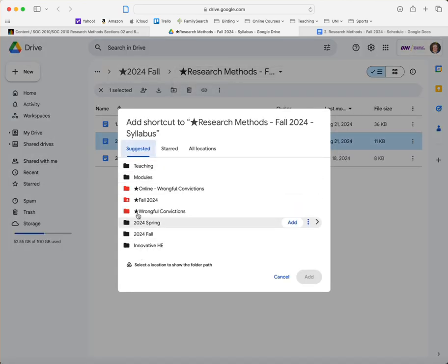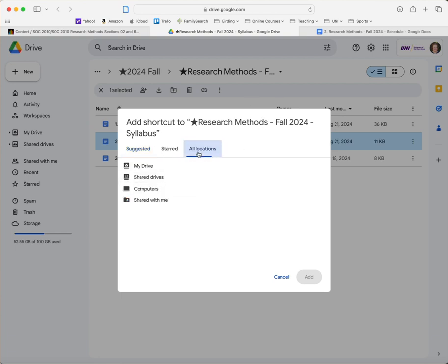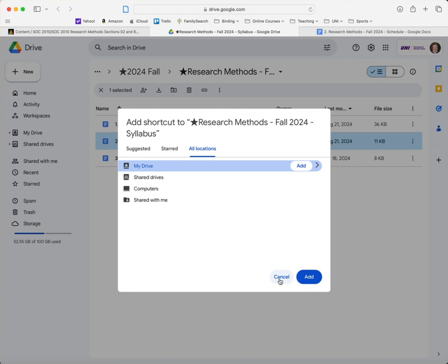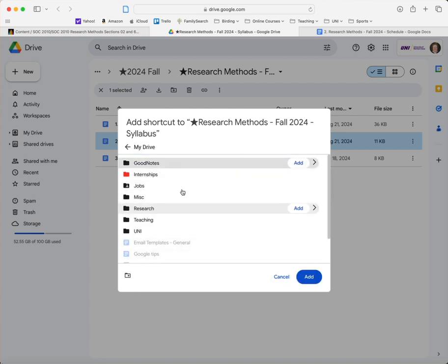And then from here you can add a shortcut to any place. So if you use your Google Drive a lot you'll see different things here that are helpful. You can also click on all locations and just click on My Drive and then just add it to your main page. So whatever works best for you. If you click on My Drive it'll go to your folders and so forth.